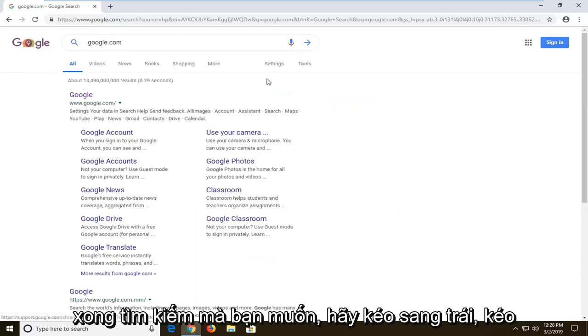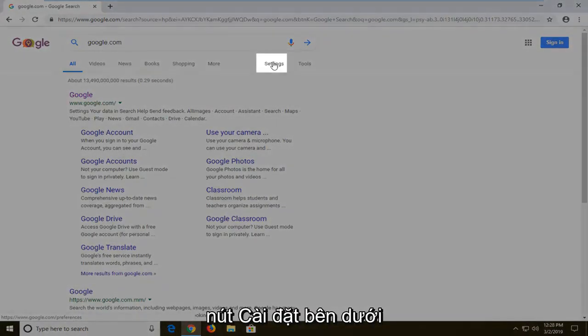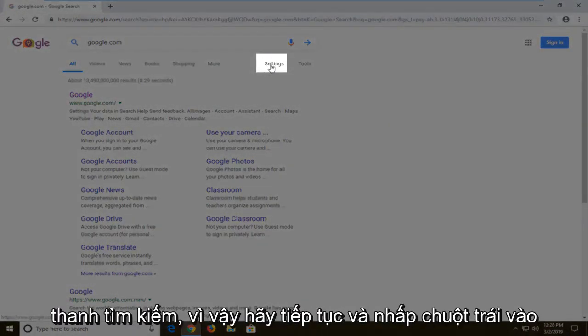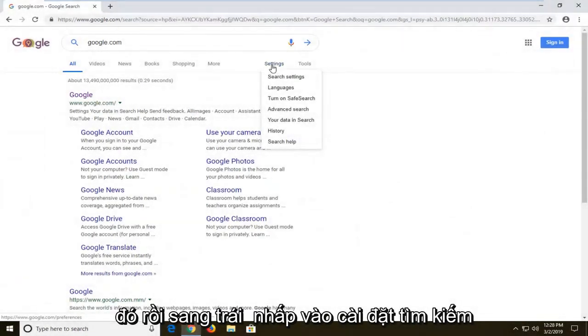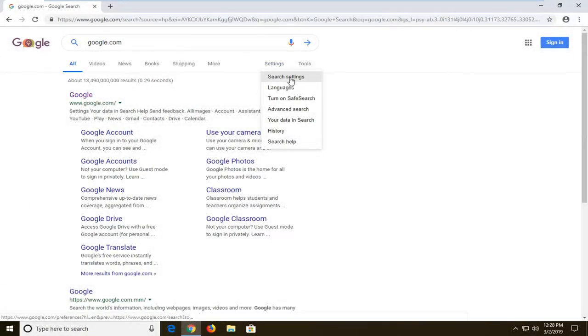Once you've done the search you want to go left click on the settings button underneath the search bar, so go ahead and left click on that, and then left click on search settings.